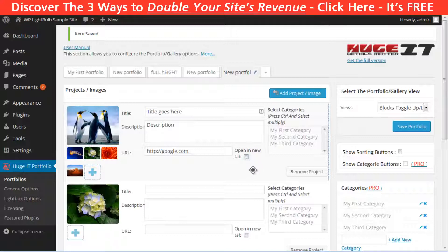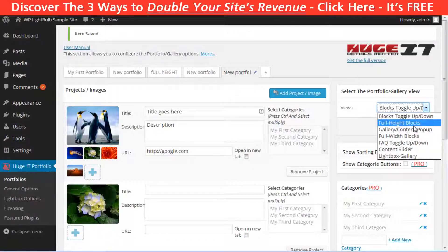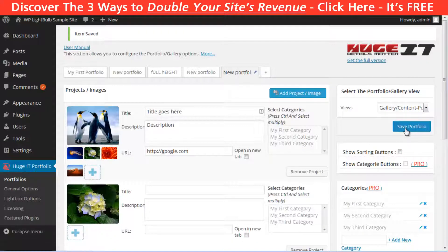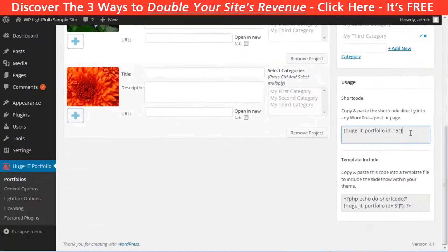Then choose the style of the portfolio, choose if you want the sorting buttons or not, and click Save. After that, just copy and paste the shortcode where you want the portfolio to appear.